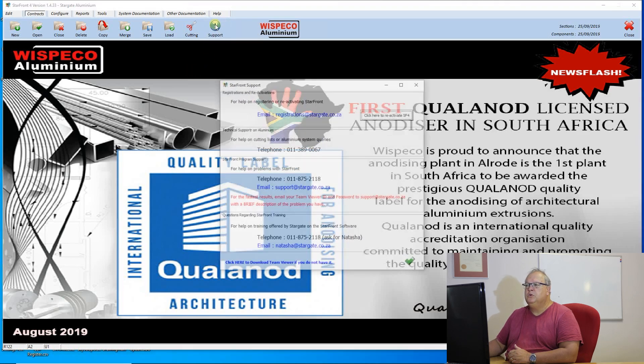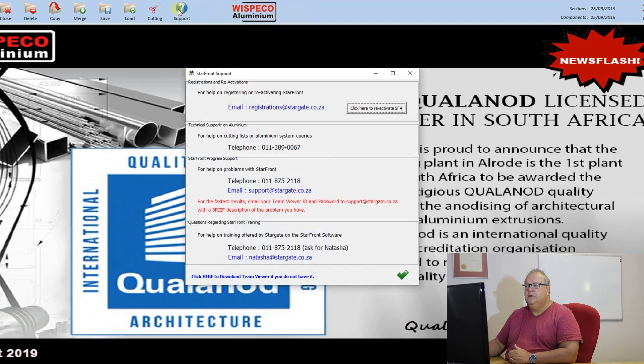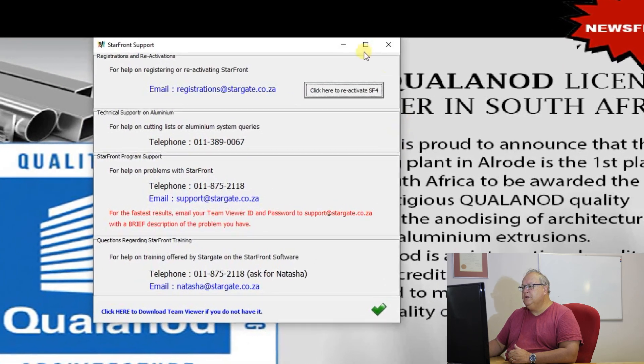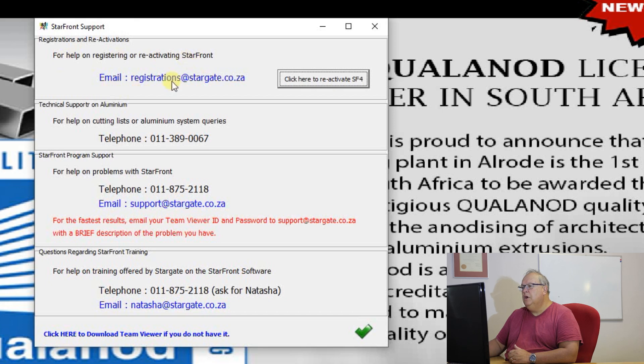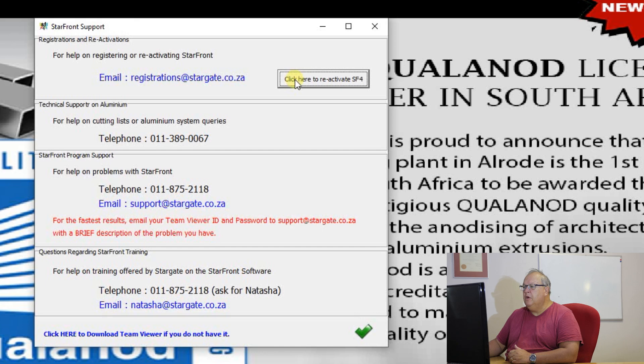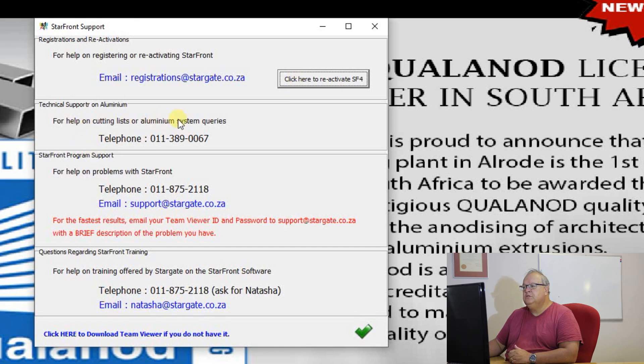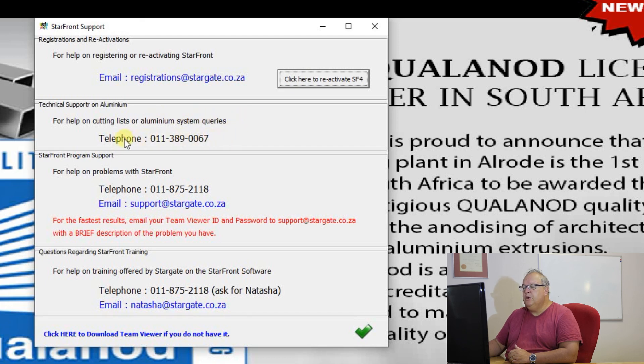And then finally I've got a link to the support. Now this support button has got all of your support details. It's got an email for help, for help on registering your Starfront or you can click on that button to register your Starfront. If you have a problem with cutting lists or technical information on the aluminium systems there's a phone number you can contact at Stargate.